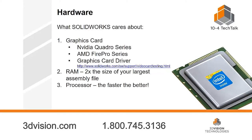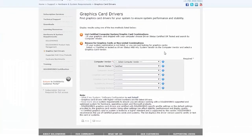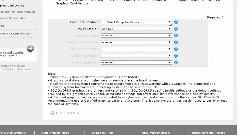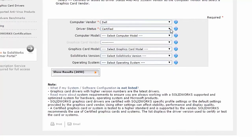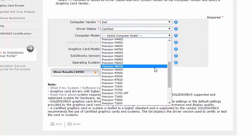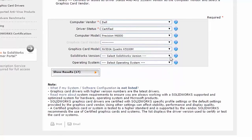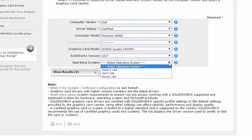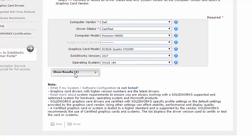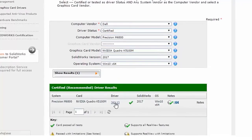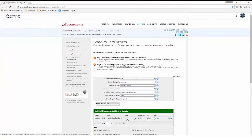You can go to the SOLIDWORKS website under their support video card testing page — we're going to send a link in the GoToWebinar chat. On that page, you can select what type of computer you have, what driver status you want (certified), what computer model you have, what graphics card is in that computer, what version of SOLIDWORKS you're using, and what operating system. By filling out that info, it gives you a driver that's specific to and certified for SOLIDWORKS for your computer. You download it, install it, and you're good to go.